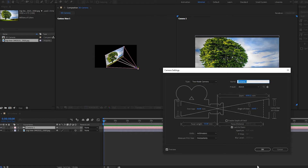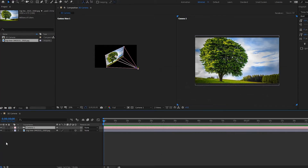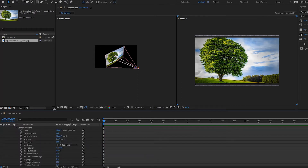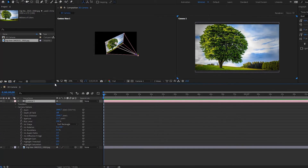We are also able to edit camera settings in the actual layer itself. Press OK, then go down to the camera options in the layer, and you can change things like zoom, depth of field, focal distance, aperture, blur level, and other options as well.